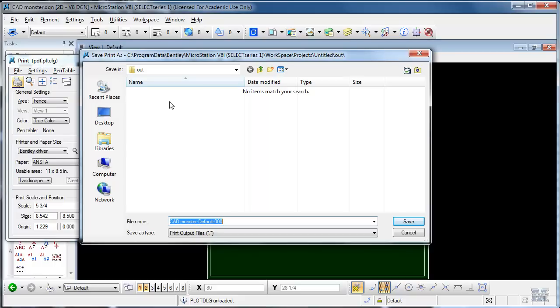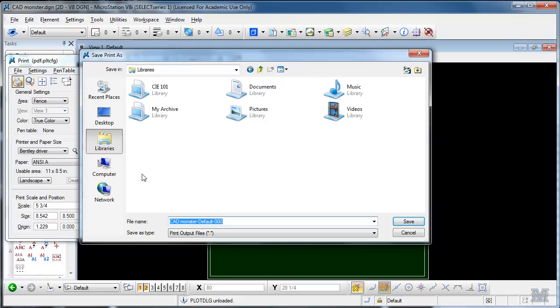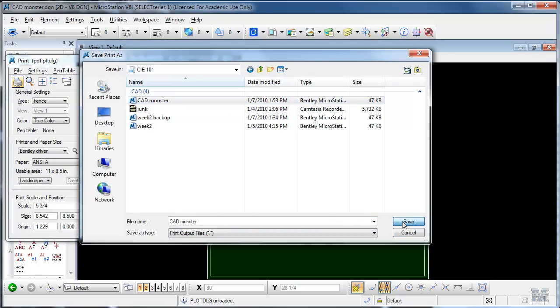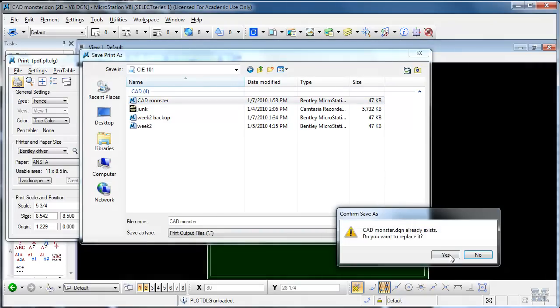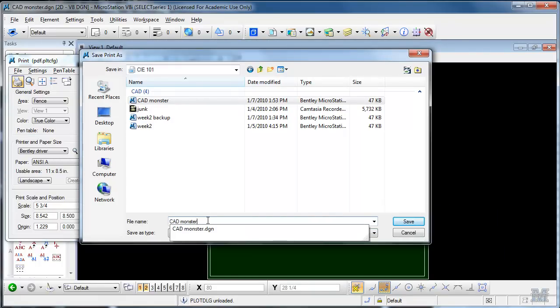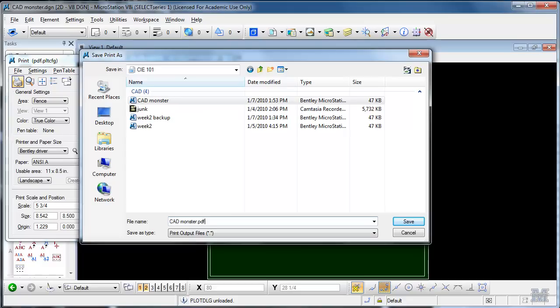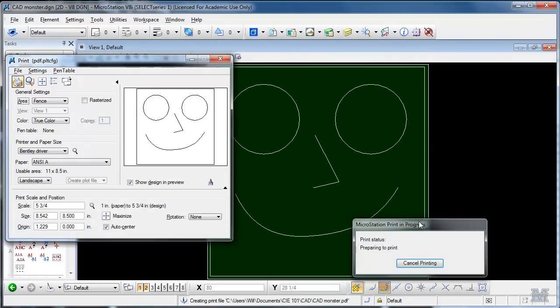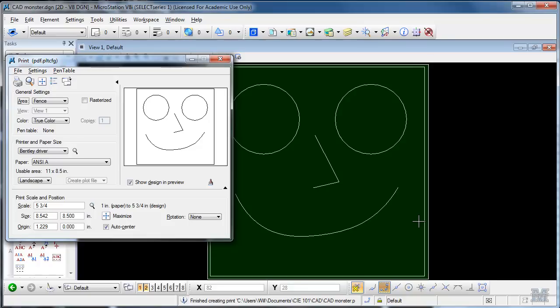Now we can just print it. It wants to know where to go with it. By default it goes to this directory way deep in out. I'm going to go to my CA 101 folder. I'll just call it CAD monster PDF. Try that. It does it.